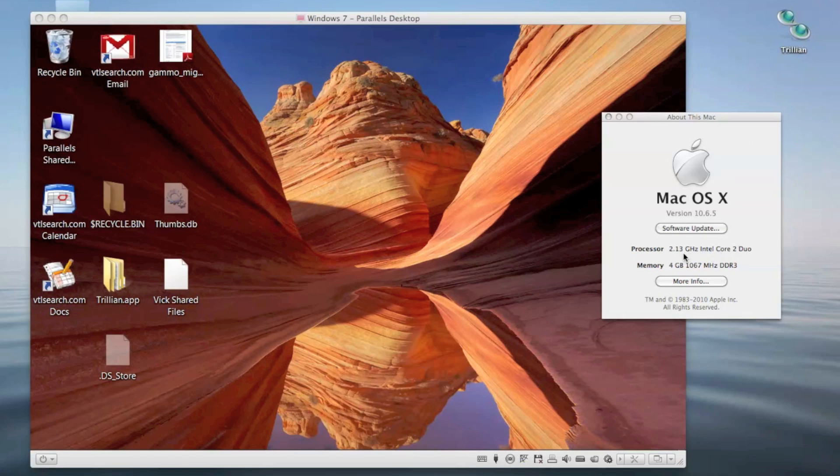It has a 2.13 gigahertz Intel Core 2 Duo processor, 4 gigabytes of RAM, and it also has 256 gig of flash drive.